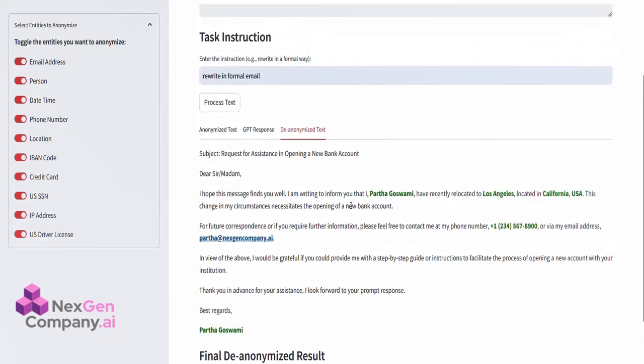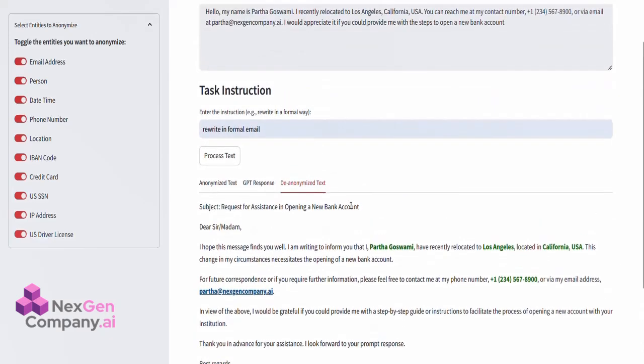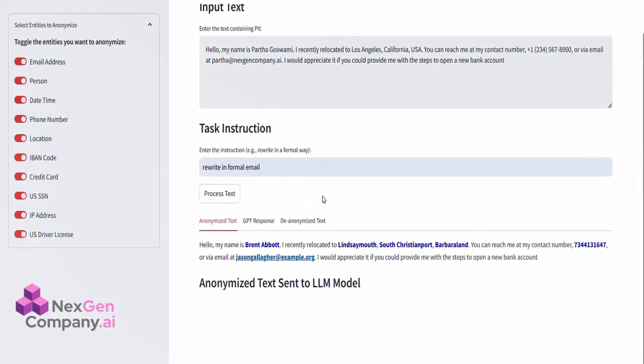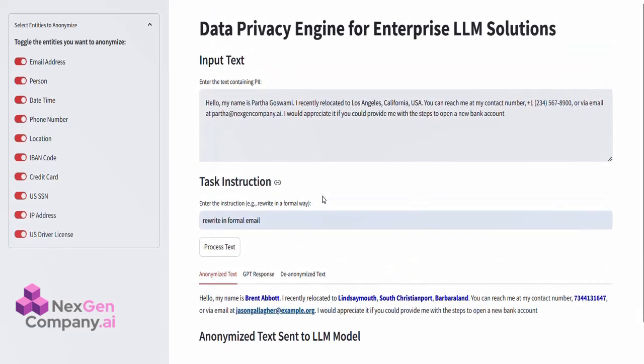Let's go through each of these steps in detail. Step 1. Anonymizing the Text. In the first tab, Anonymize Text, you can see the engine has identified and replaced all sensitive PII with unique placeholders, which are highlighted in blue.